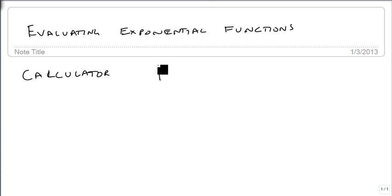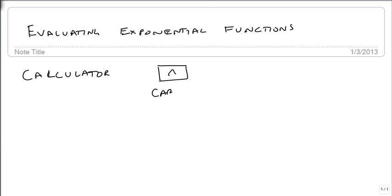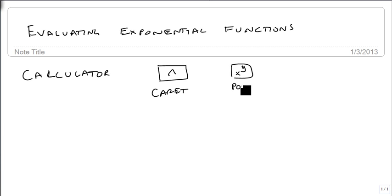There's one of two buttons on your calculator: there's what we call the caret, or there's this x to the y power button. You need one of these two buttons on your calculator to do this, and every calculator has them.